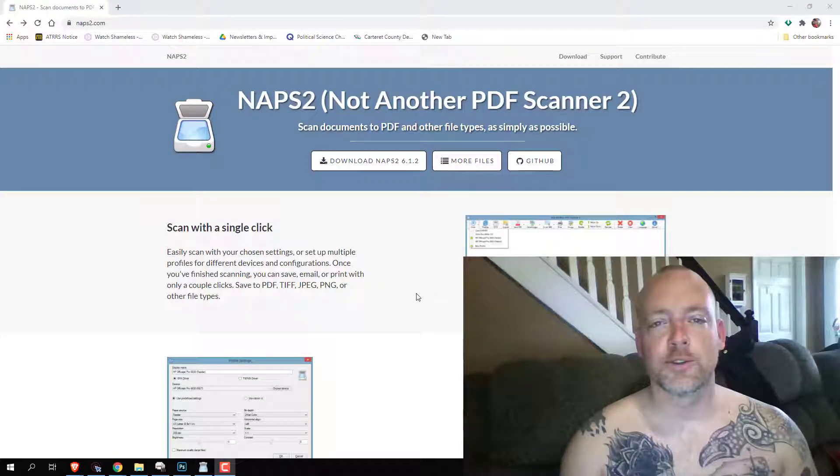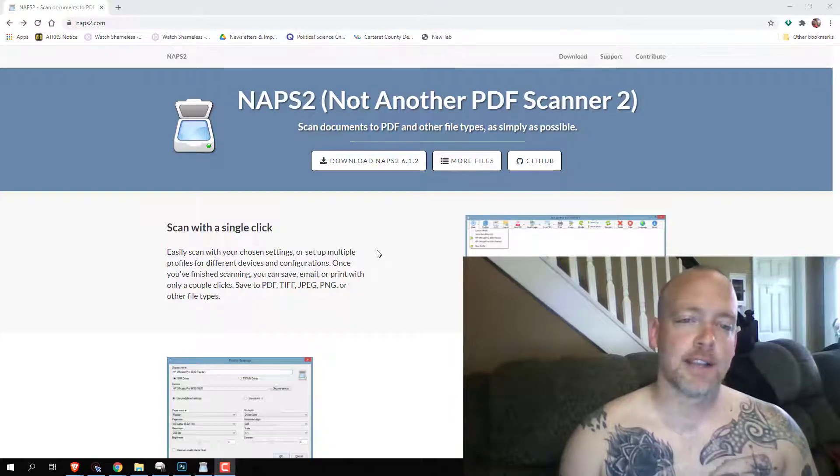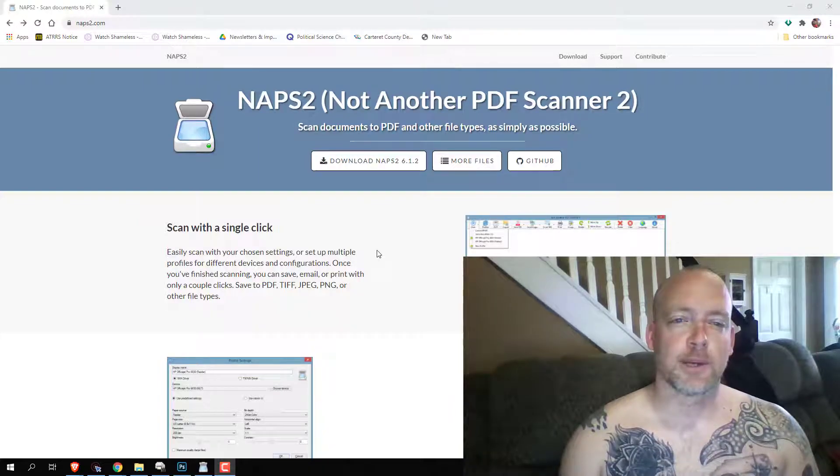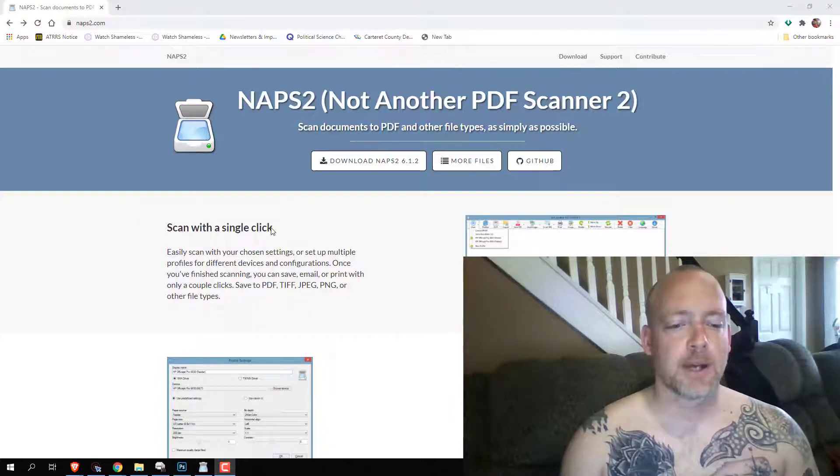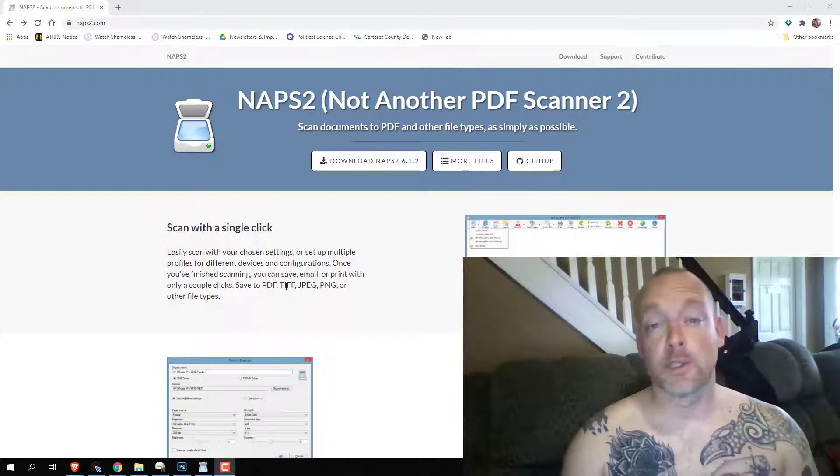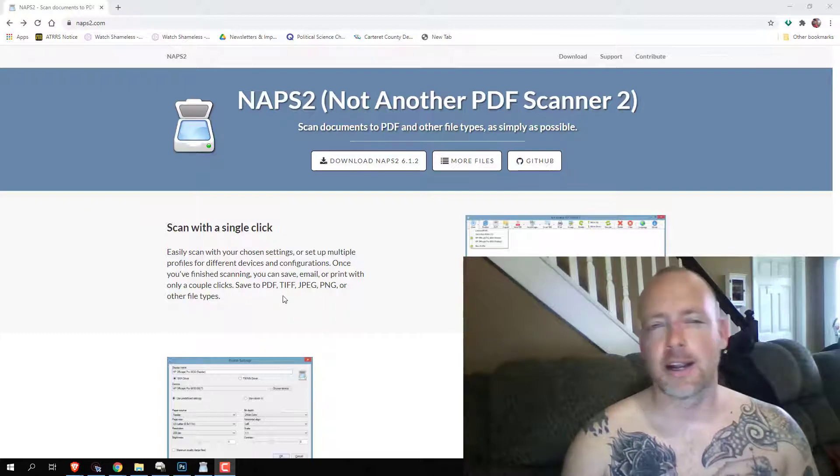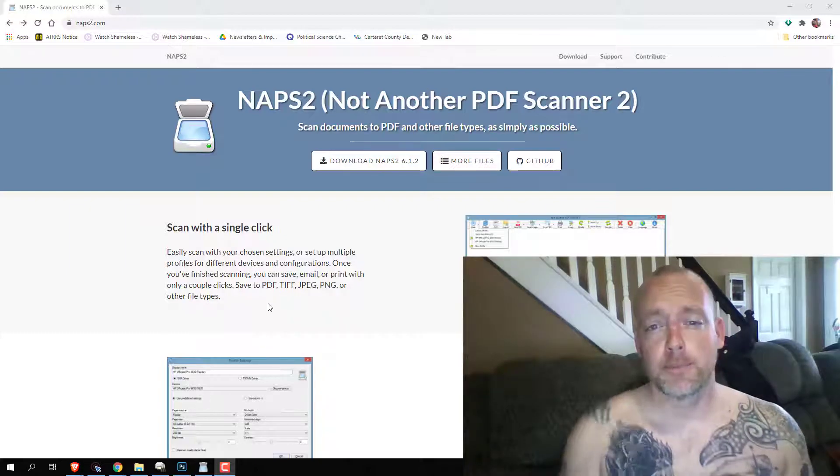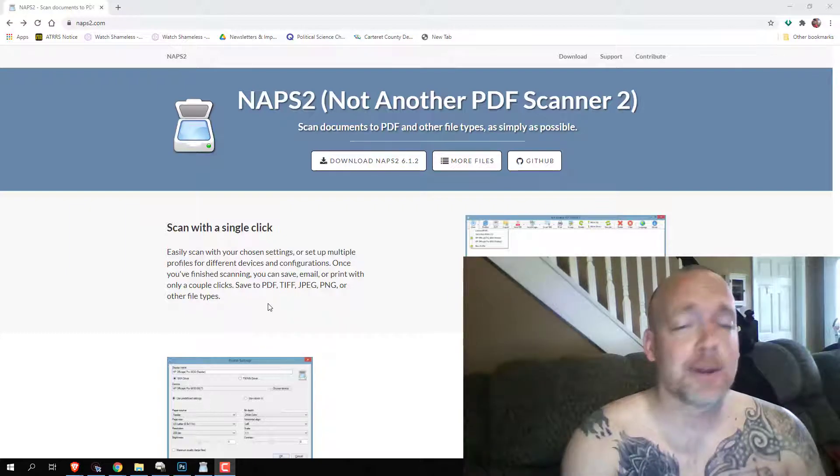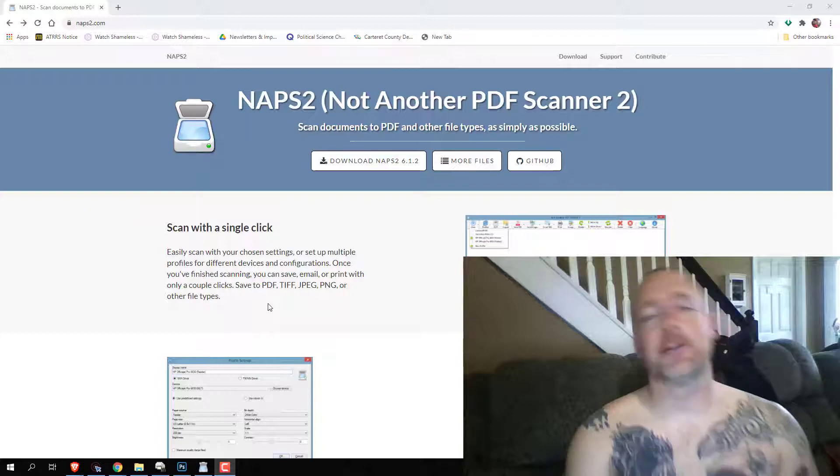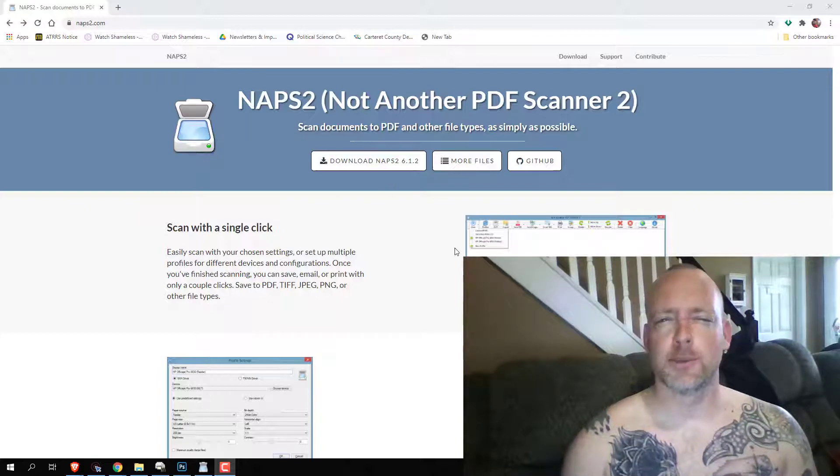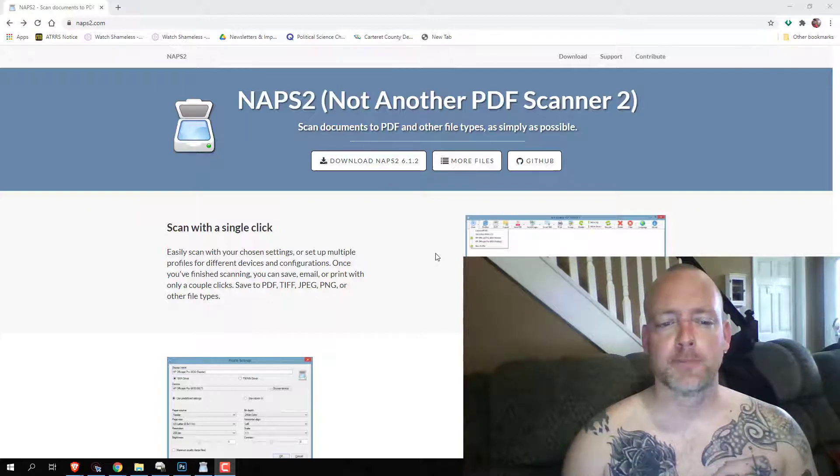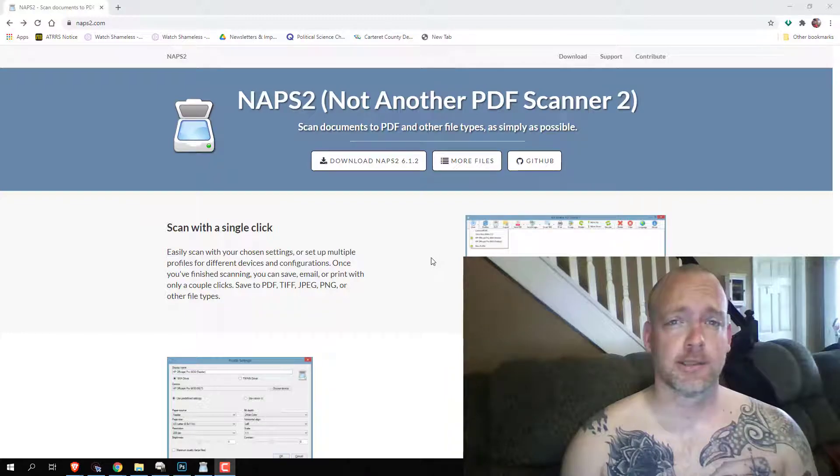Hey, how's it going guys, this is the Technical Viking. Today I wanted to talk about a program called NAPS2. The reason I wanted to talk about this is I kind of have a programming background and have a fascination with programs that are a little bit more simpler.